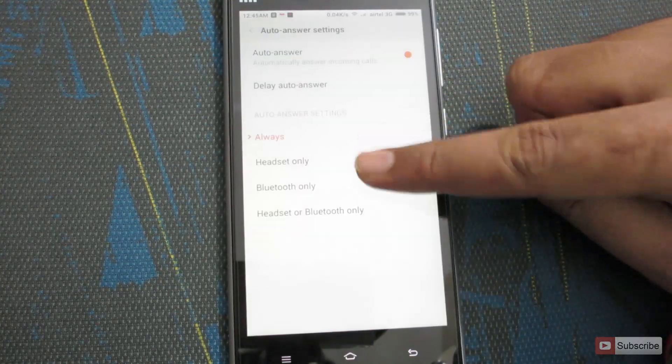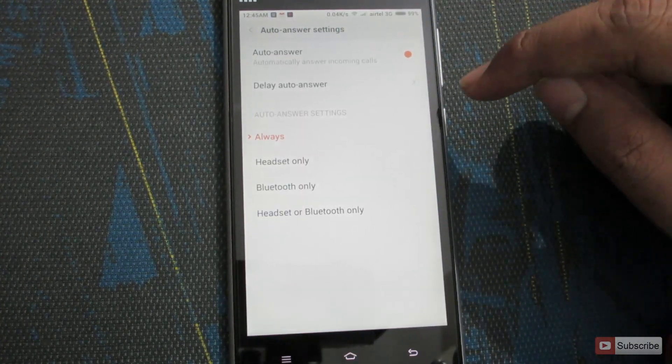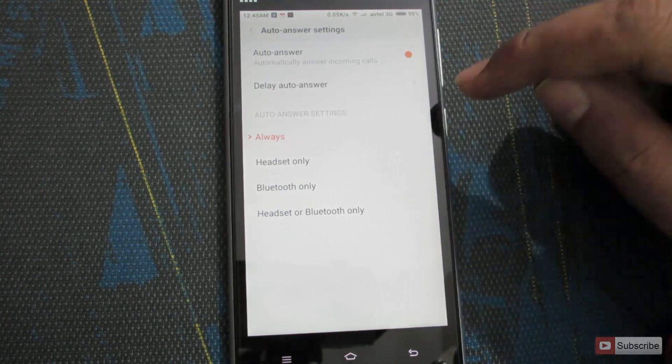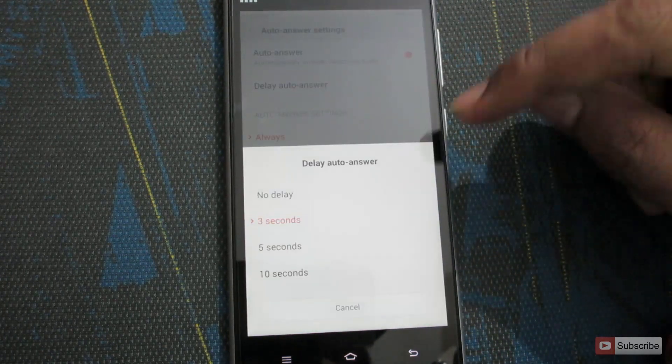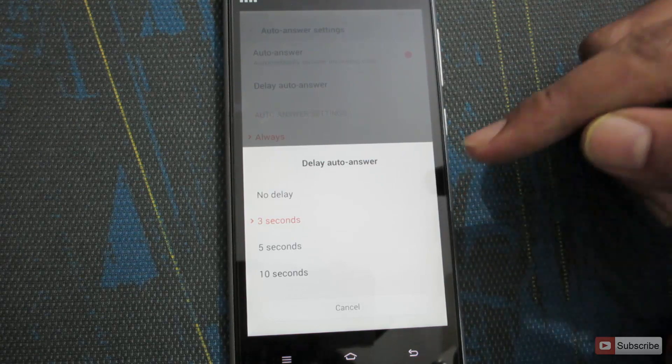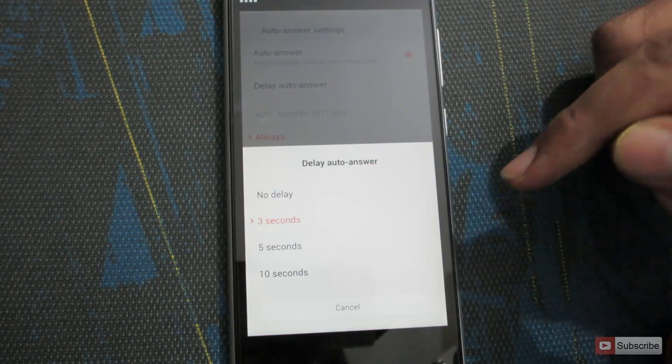Now on the second option, you can choose the delay time, that is after how many seconds you want to auto answer the phone. By default it is set to 3 seconds, and you can change it to 5 seconds or 10 seconds.